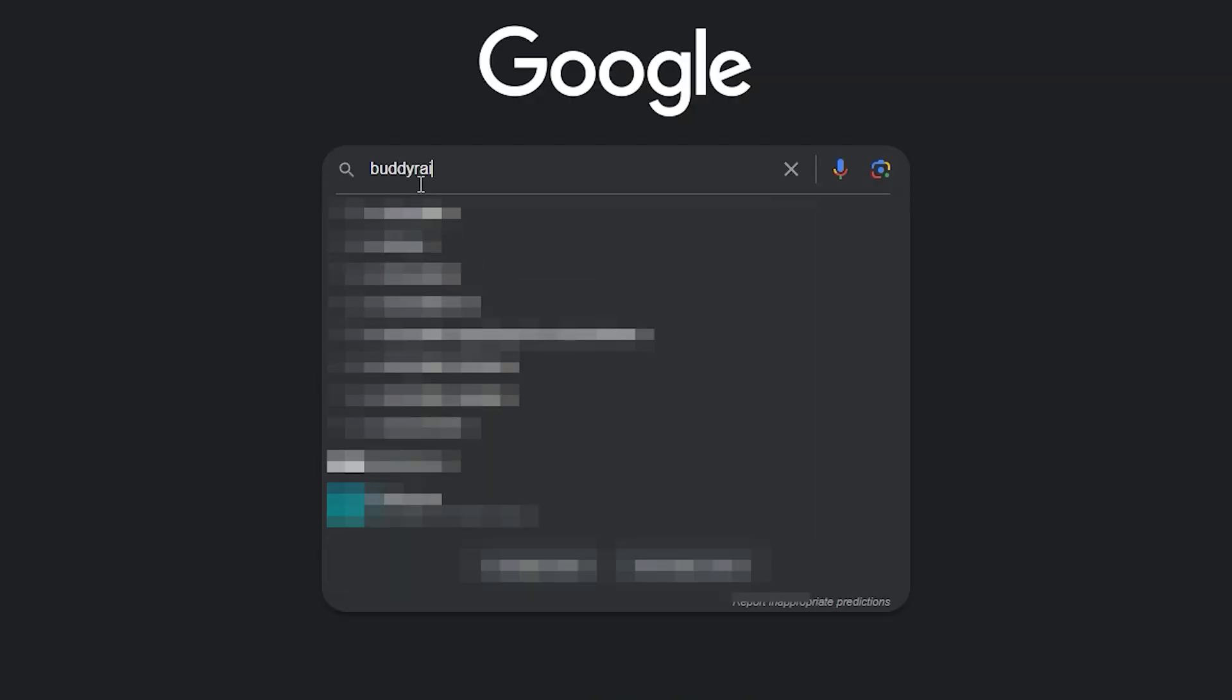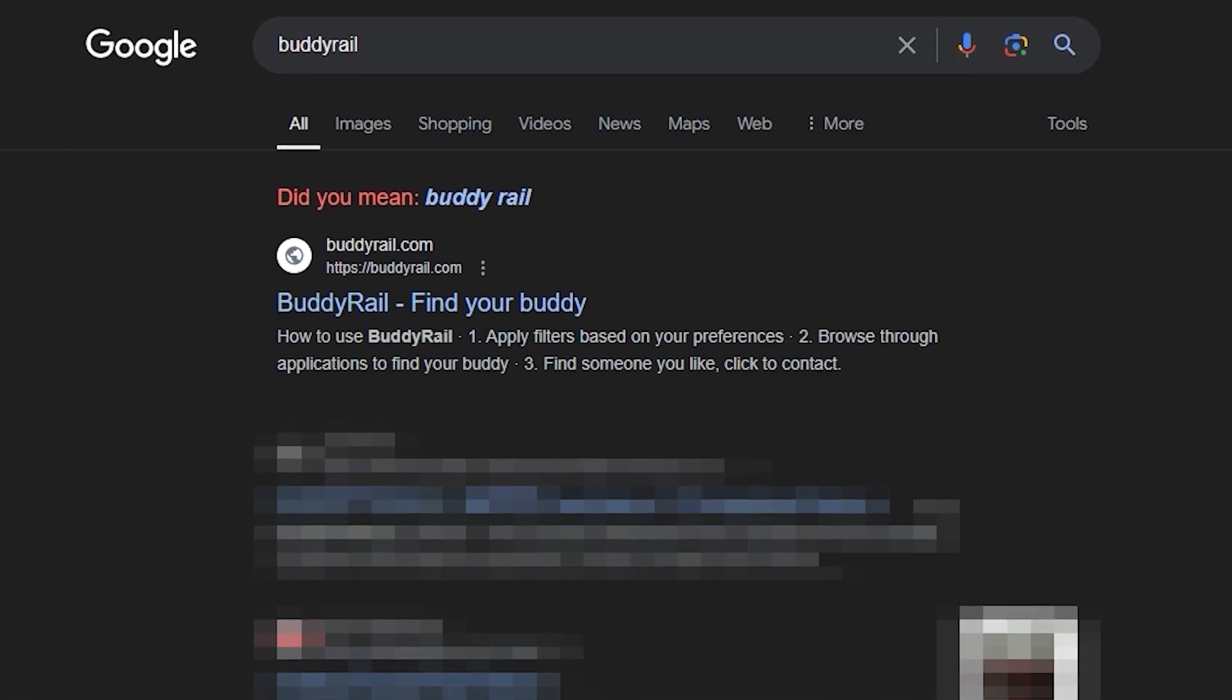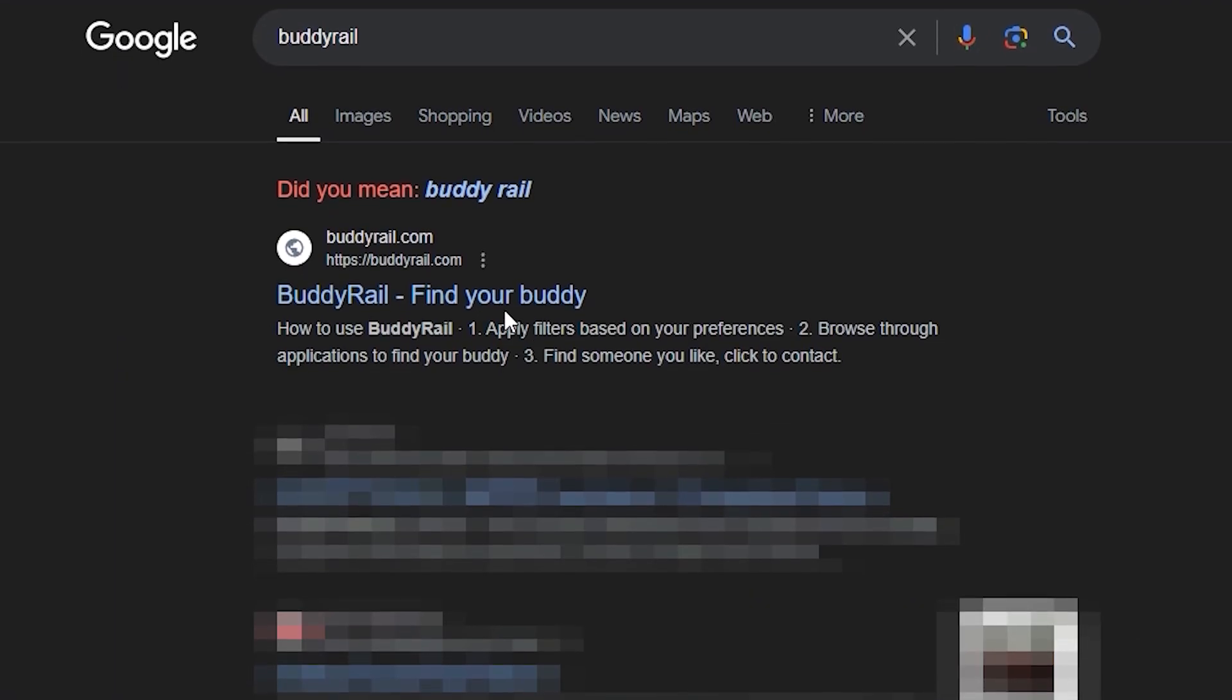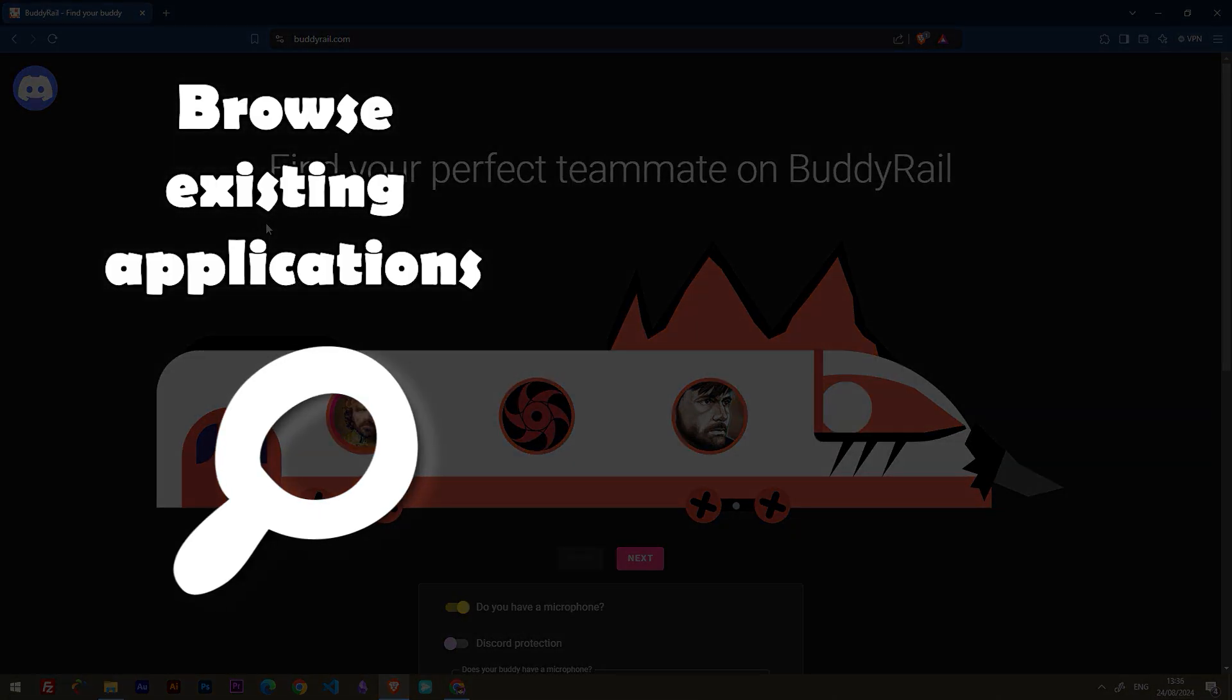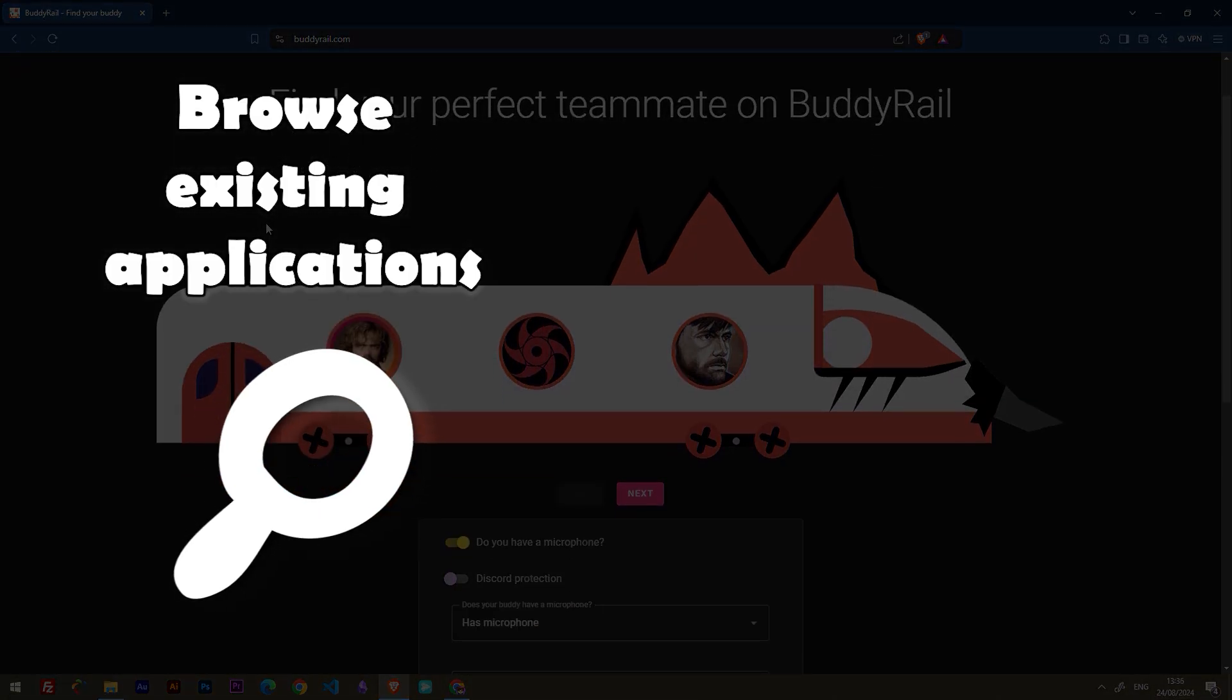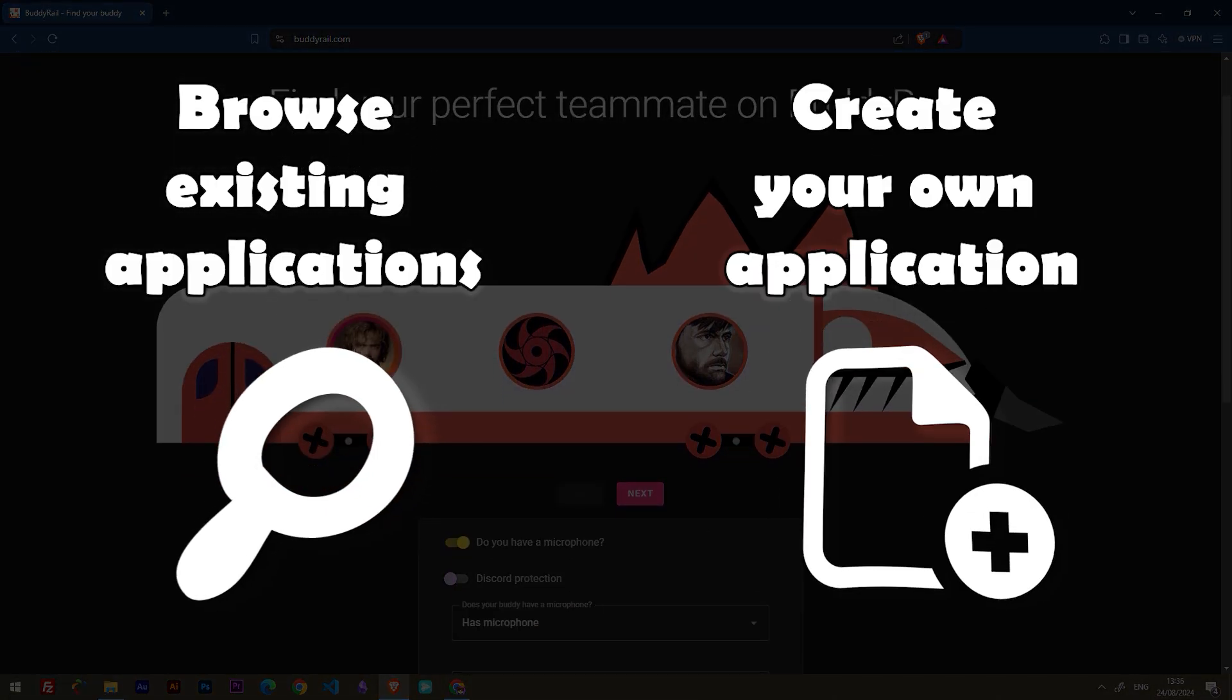Go to buddyrail.com and you will see the train with the latest user applications. From here you have two options: browse existing applications or create your own application.